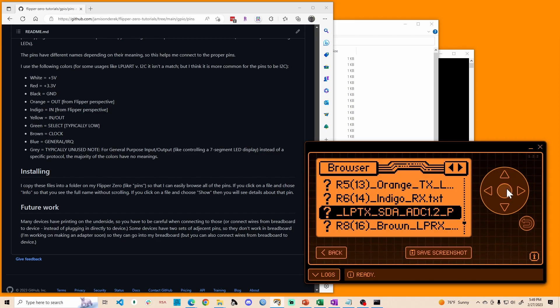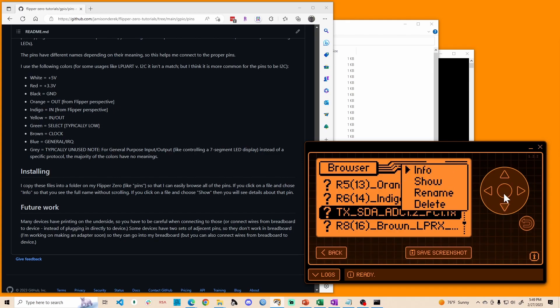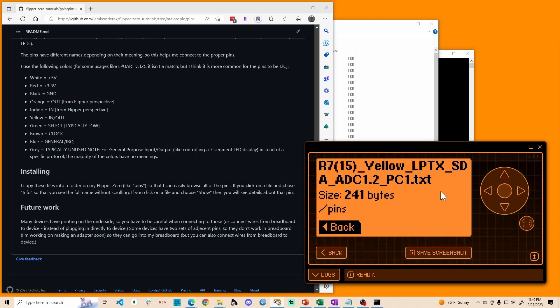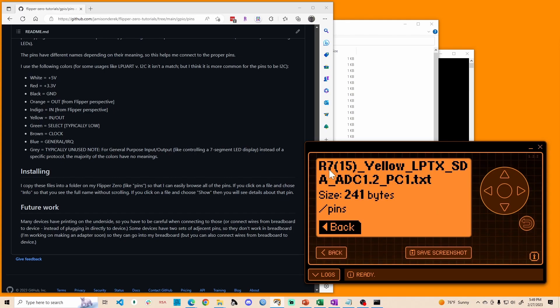We can, if we click on it and say info, it doesn't scroll, we can see the full thing. So we can see it's the 15th pin or the seventh pin on the right side.